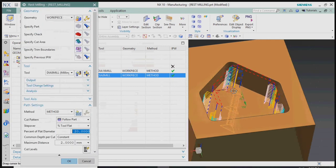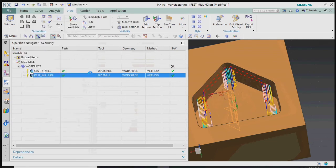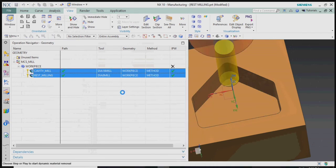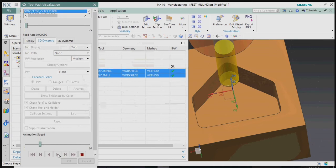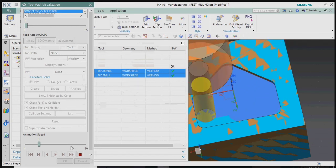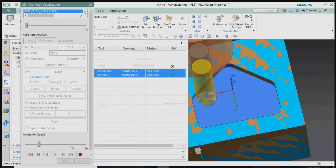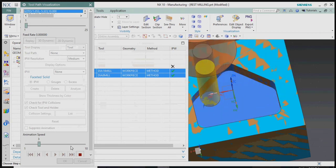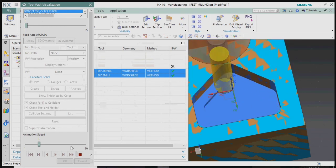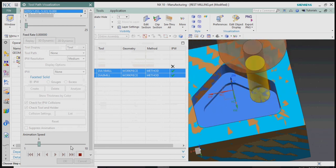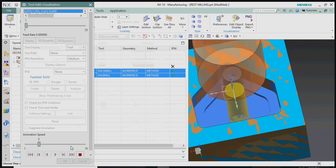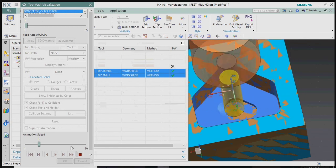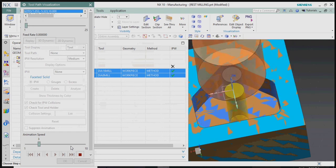We now get the expected toolpath for the rest milling process. Verifying the toolpath: the cavity mill operation with the Dia 16 mill removes the maximum material except at the corners. The corner profile has R5, but the Dia 16 tool leaves an R8 corner. The rest milling operation then removes that remaining R8 material to achieve the required R5 corner as per the model dimensions.